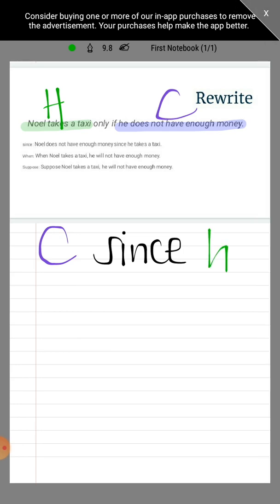So rewriting 'Noel takes a taxi only if he does not have enough money' using 'since' gives us: the conclusion — 'Noel does not have enough money' — since the hypothesis — 'he takes a taxi.'